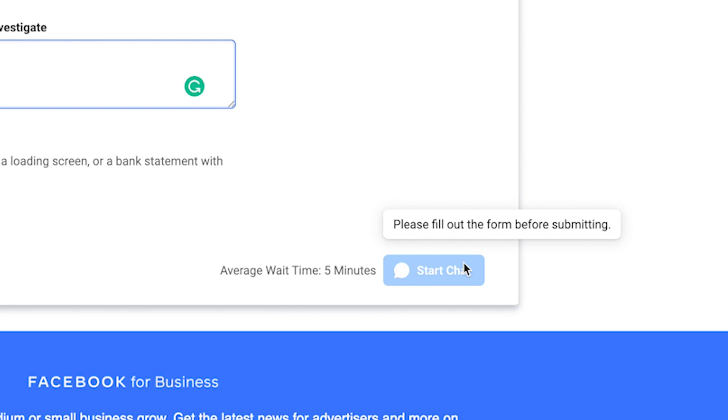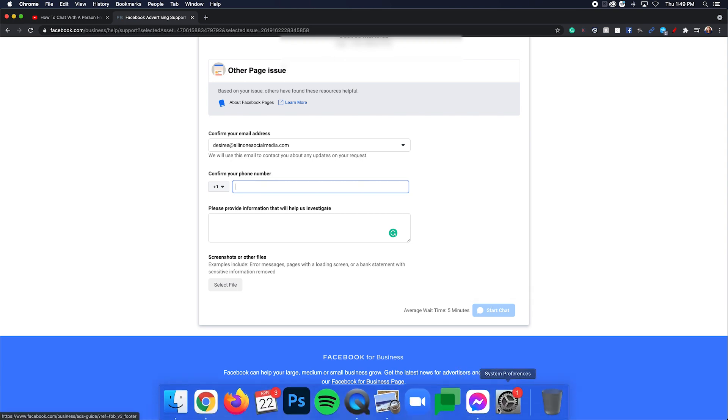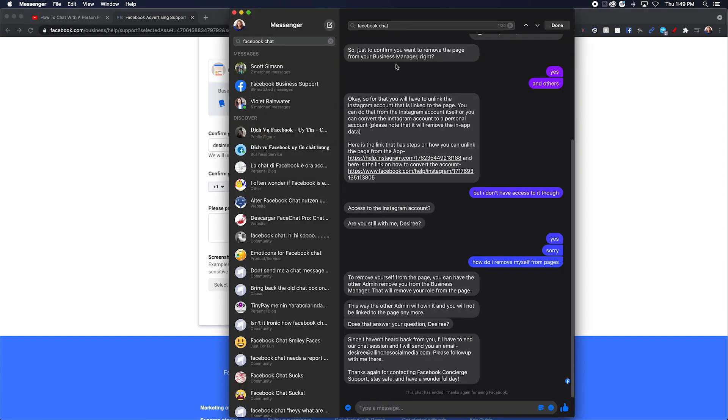I'm not going to do this because I don't want Facebook to contact me. I don't want to bother them essentially, but this is how you start a chat. And what will happen is it will open up the Facebook messenger chat. I use the Facebook messenger app on my computer, so this is an example of what this looks like.